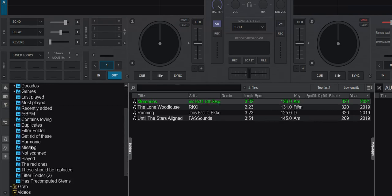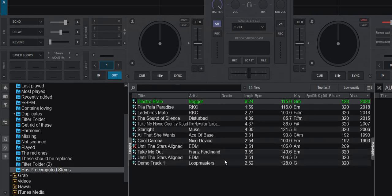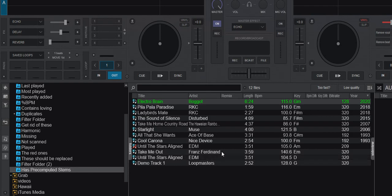So it also works on the virtual folder and actually also works on filter folders. So it's basically filters on top of filters. So if I select the ones that I have pre-computed stems, which is an old filter I've created, it still works.